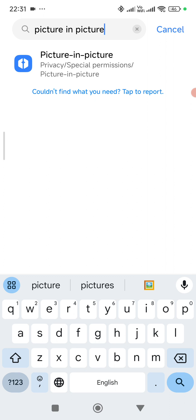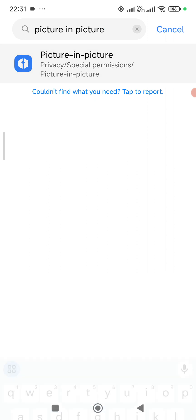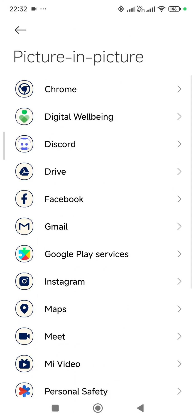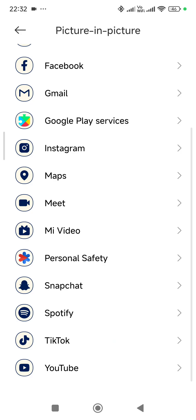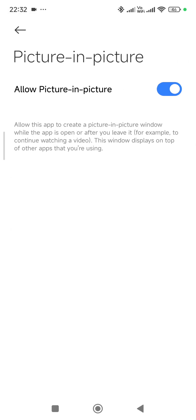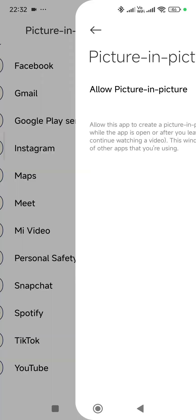Tap on picture-in-picture. Then search for YouTube. Tap on YouTube and make sure it is turned on. Allow picture-in-picture should be turned on for YouTube. That should work, and if it still doesn't work, then go back to settings.